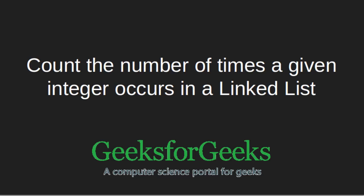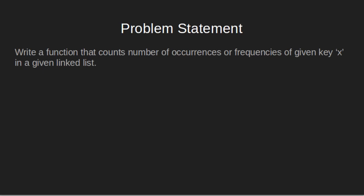Hello everyone, welcome to GeeksforGeeks. In this video, we will learn how to count the number of times a given integer occurs in a linked list. The problem statement says we have to write a function that counts number of occurrences or frequencies of given key x in a given linked list.